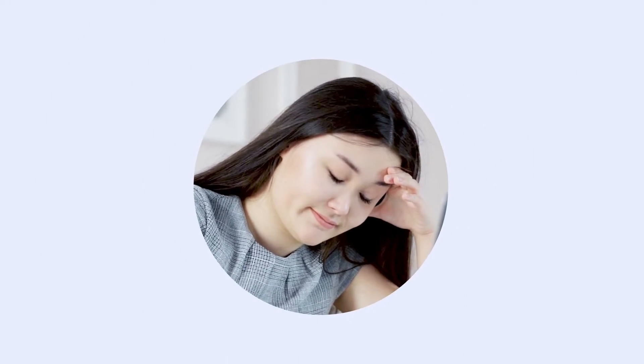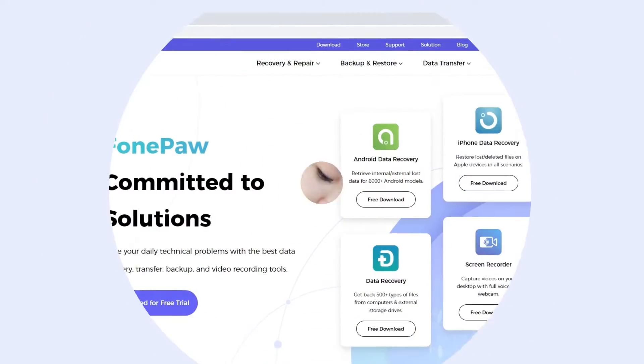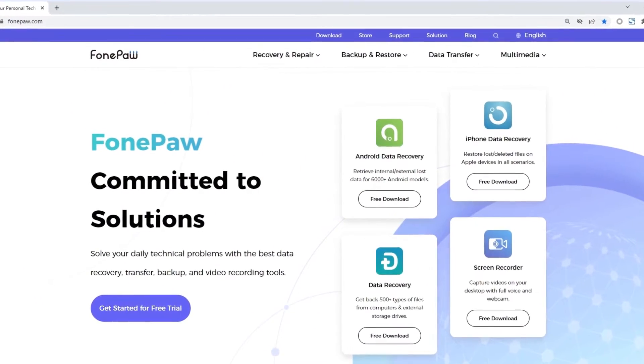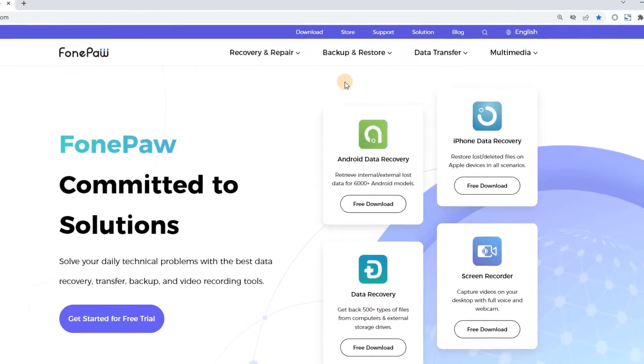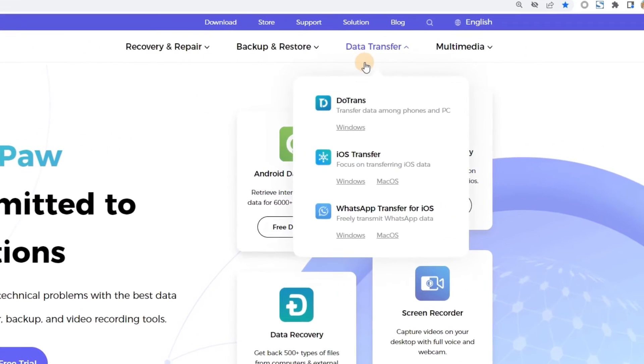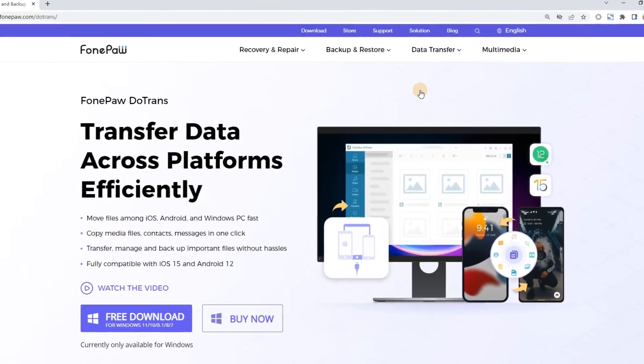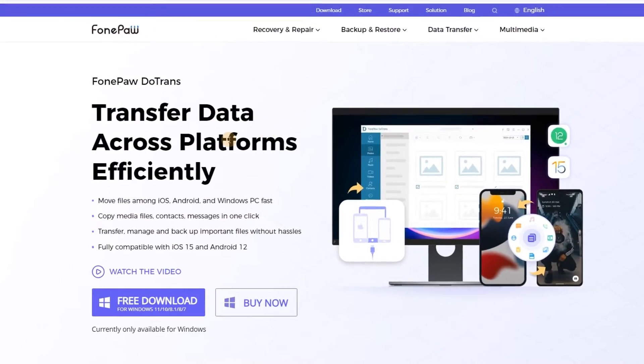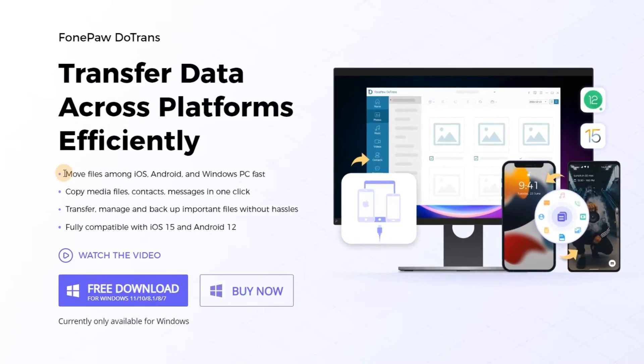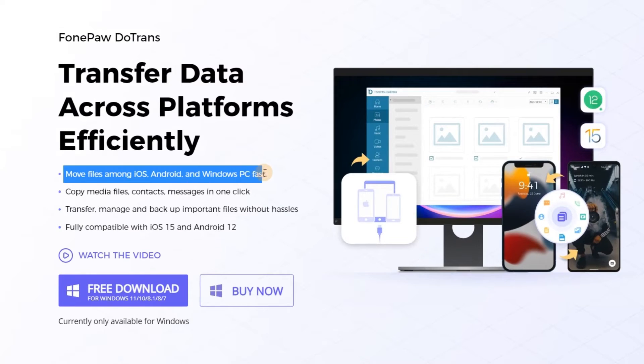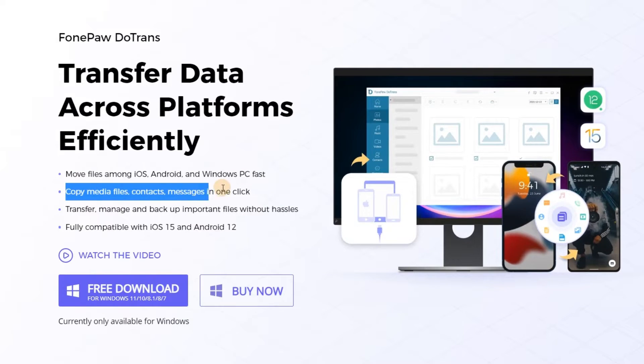Actually, I suggest that you use a third-party software for transferring, such as PhonePod Dutrans, which makes it easier and more convenient to transfer files between different devices and supports the transfer for various files.